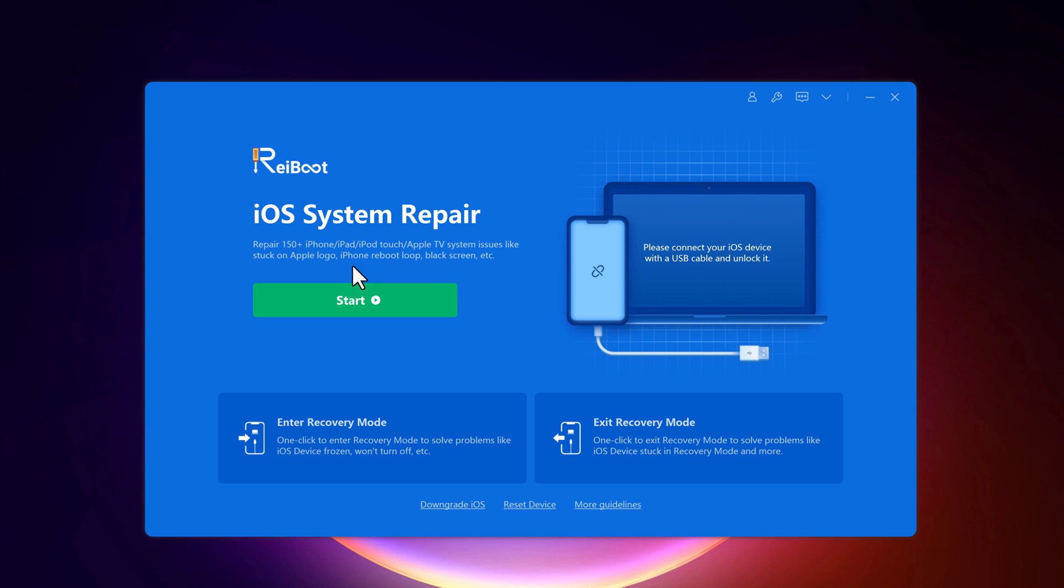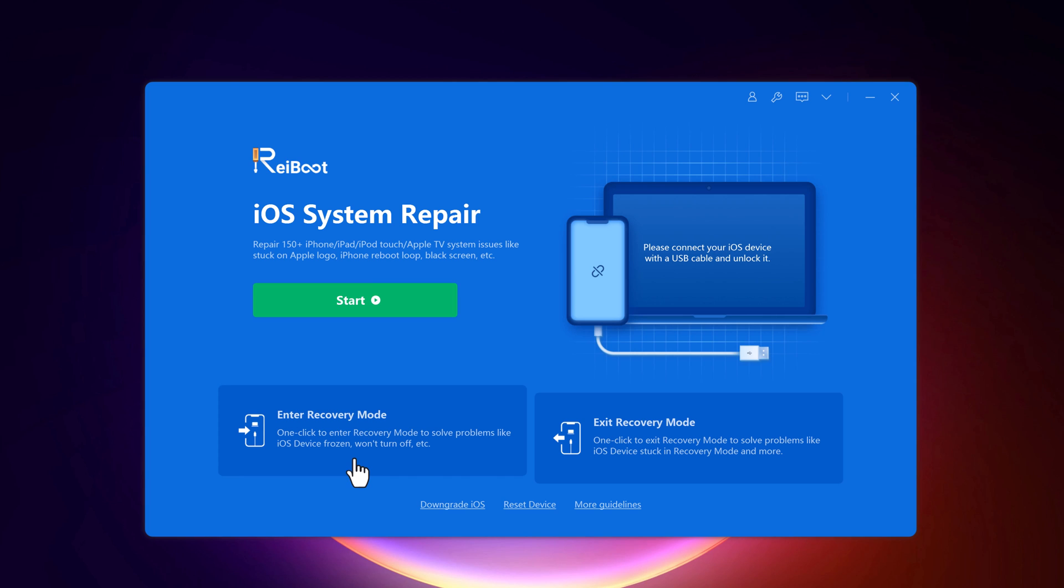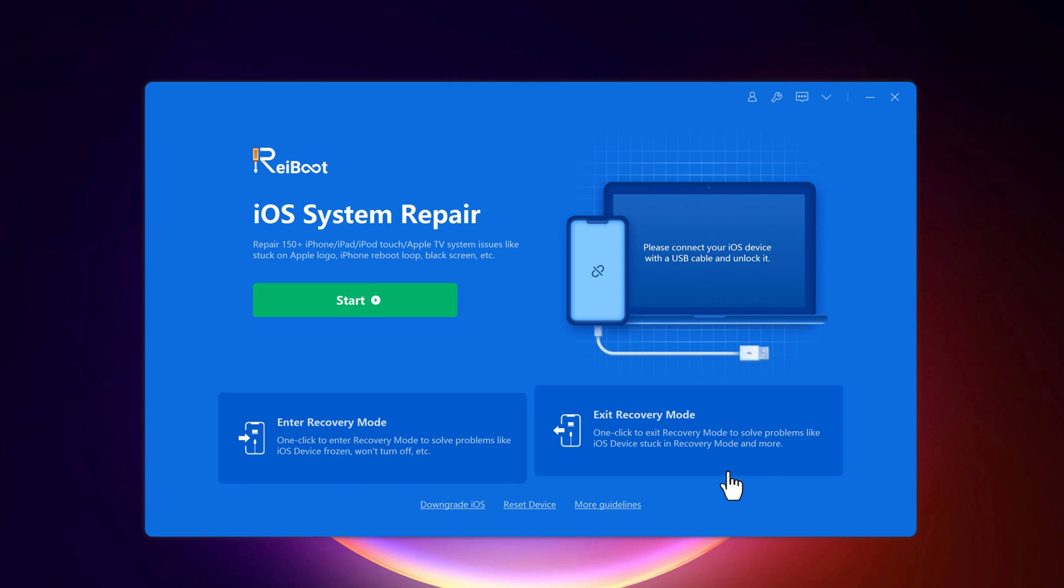And one of the best features of Reiboot is that it allows you to easily enter and exit recovery mode just by clicking on a button. With this, you can also reset your iOS device to factory settings.